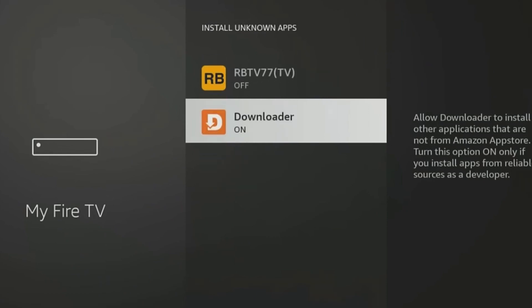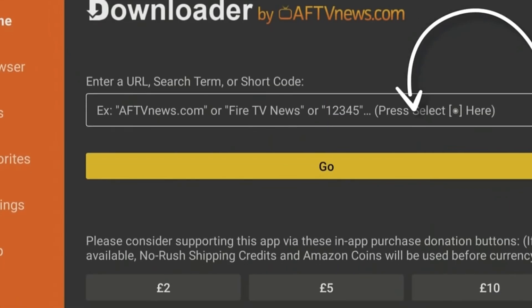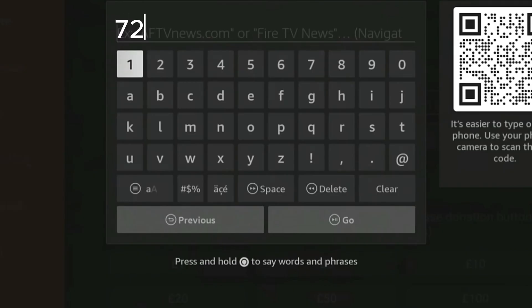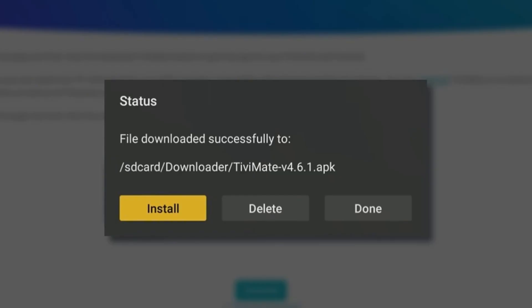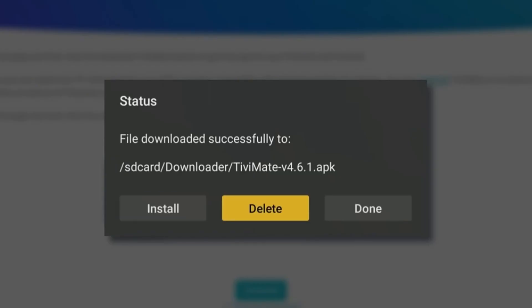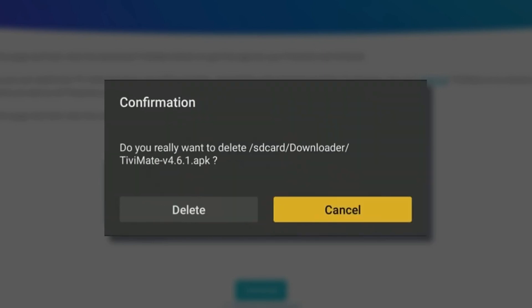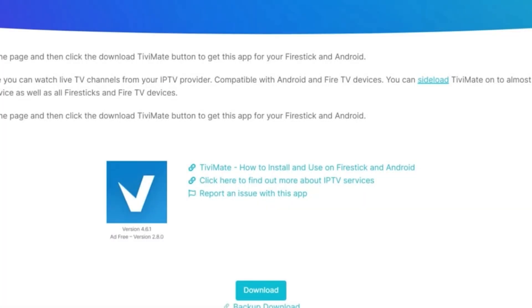Now that we have Downloader, let's get TV Mate installed. Go back to your list of apps and open up Downloader. Select the URL box and type in this code: 72816. Click Go, then click the blue Download button and wait for the download to complete. Once downloaded, click Install. After installation, click Done and then delete the APK to save yourself some storage space.